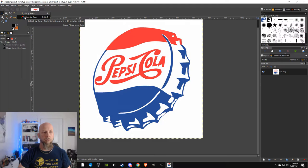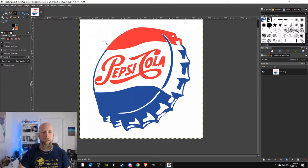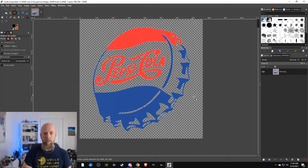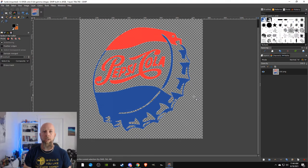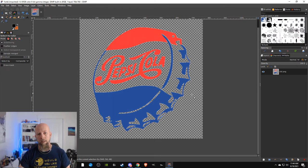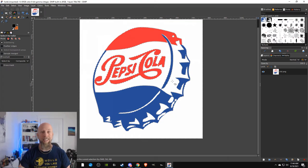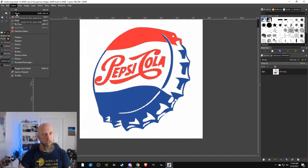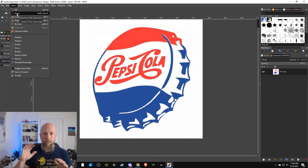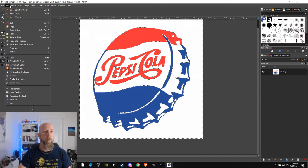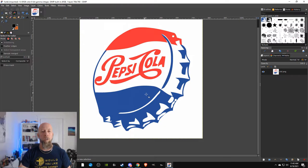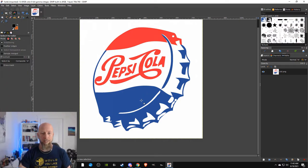There's a couple of ways to do this. There's the Fuzzy Select tool — sometimes this will be very helpful. I'm going to go to Select by Color. If I click on the white, everything in white is now highlighted. If I hit Delete, it's gone — simple as that. It's now fully transparent everywhere except the red and blue. But that's not actually the way I want to do it because I want to keep the white on the bottle cap. So I'll hit Control-Z to undo, and then Select None.